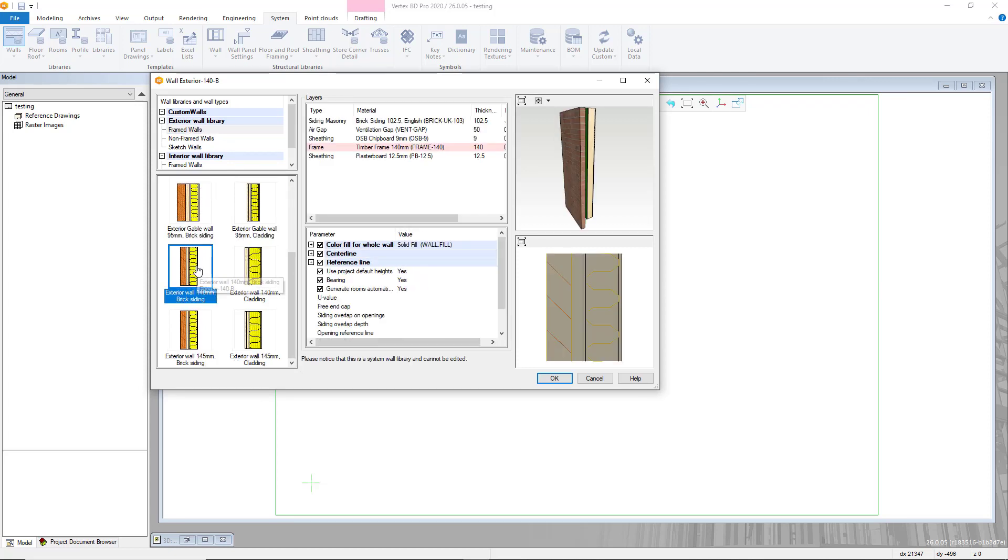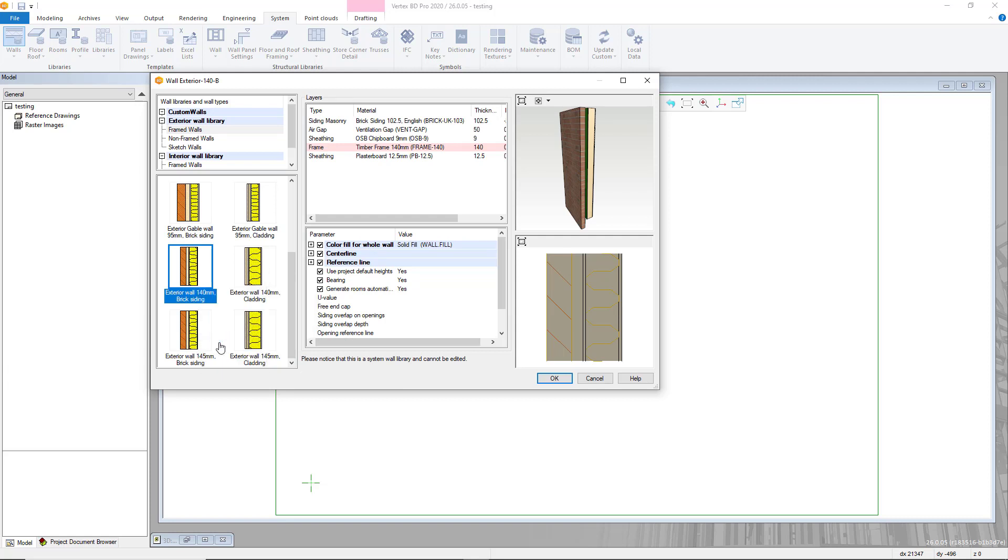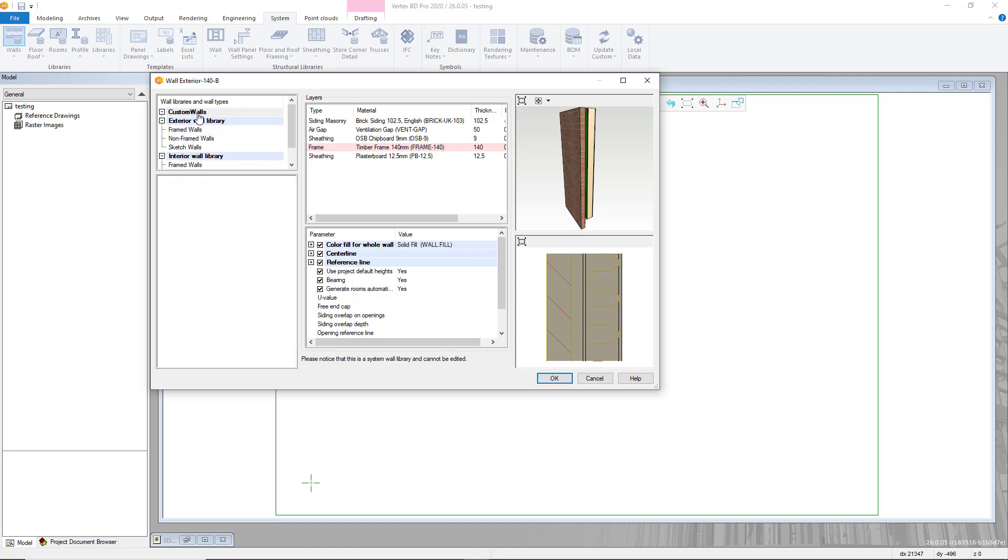Within these options choose copy and then navigate to your chosen subcategory or folder where you'd like to add this custom wall. Here right click in the blank selection of the folder and select paste.